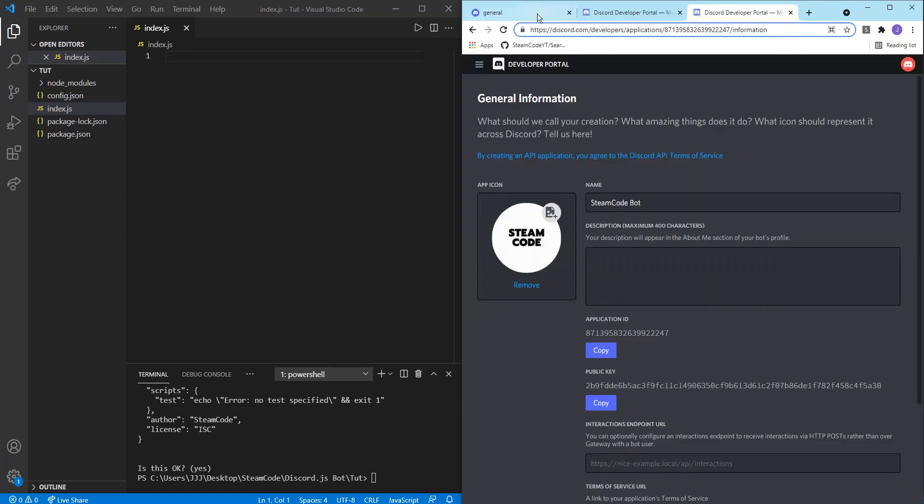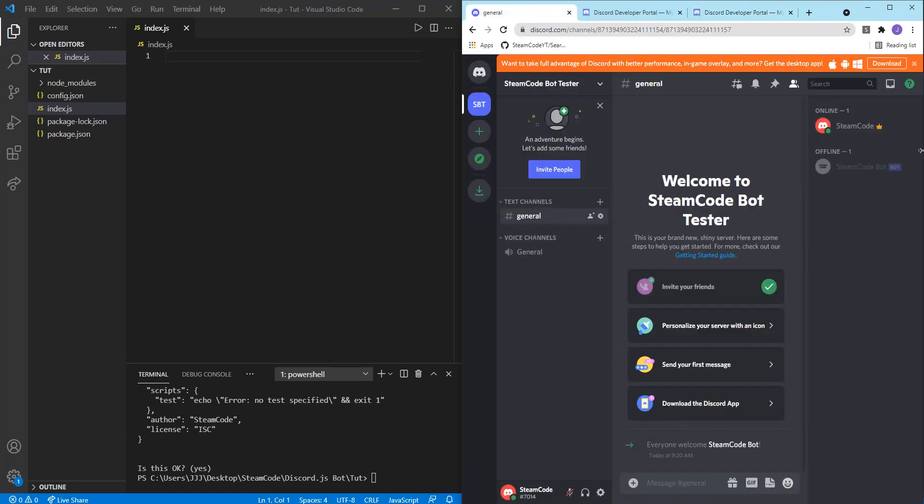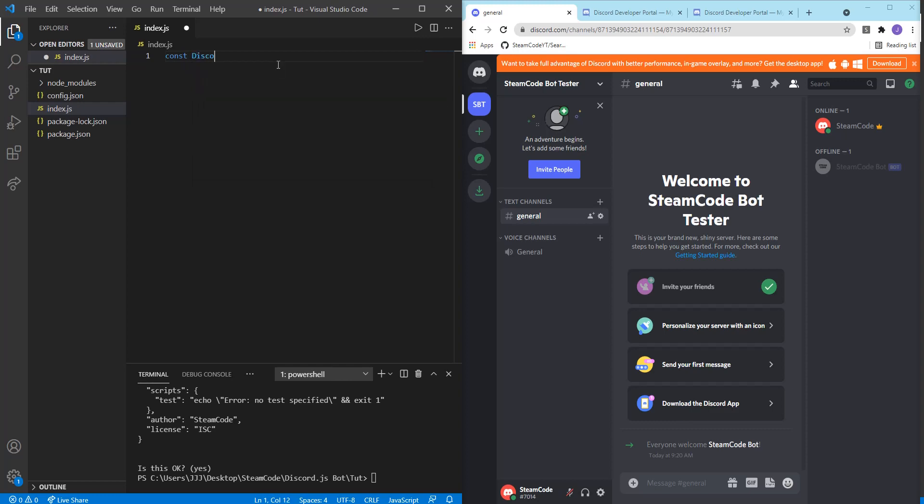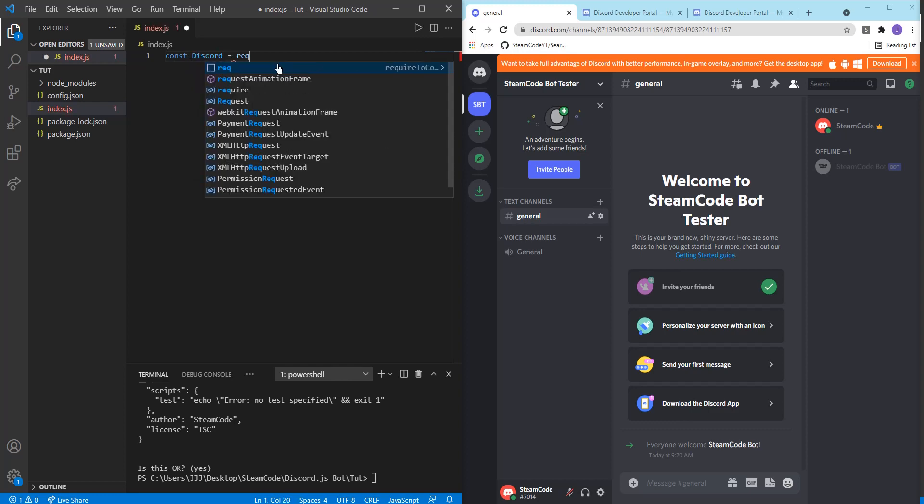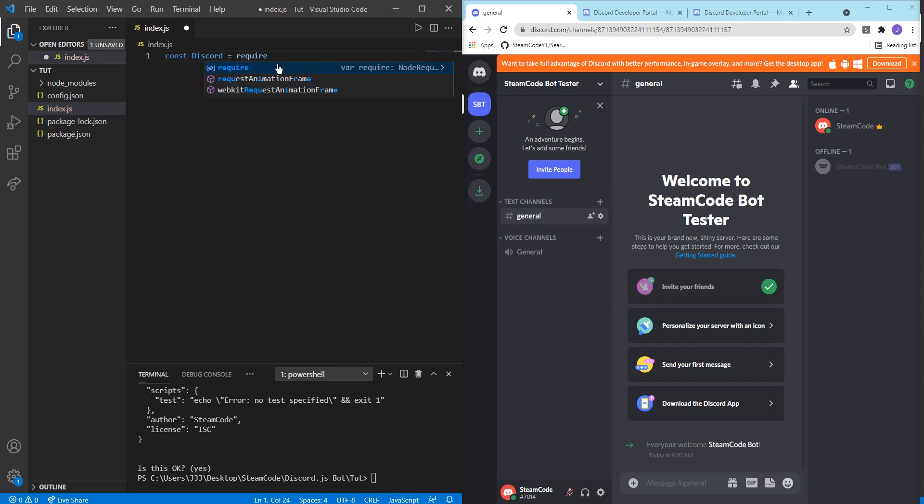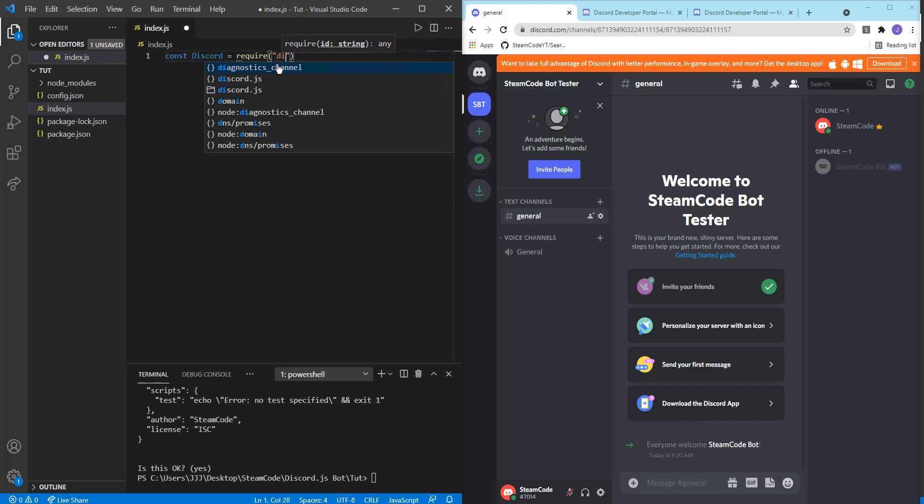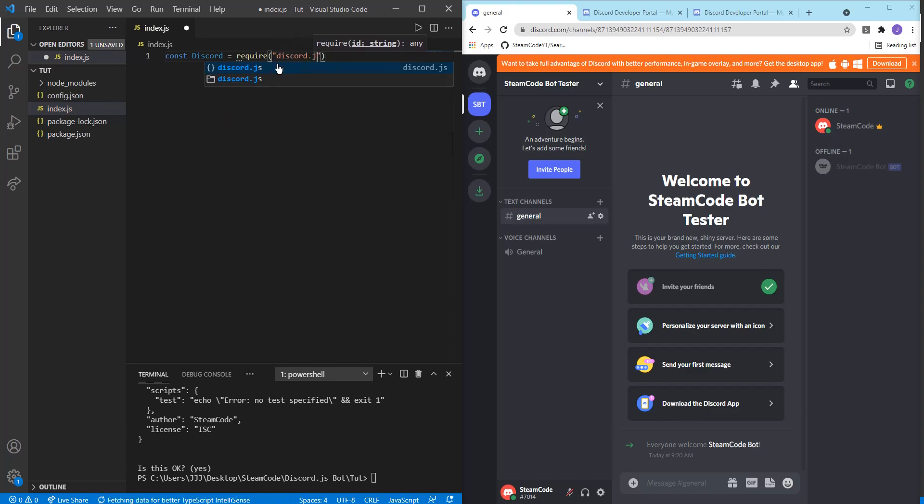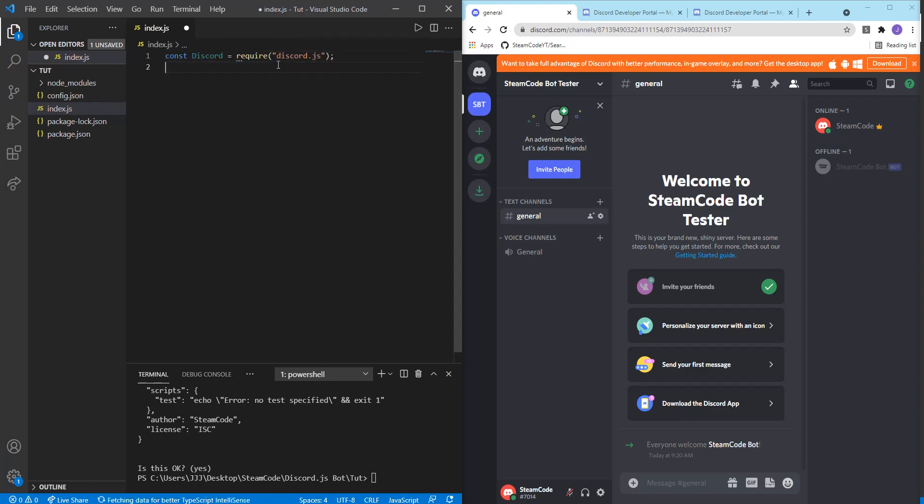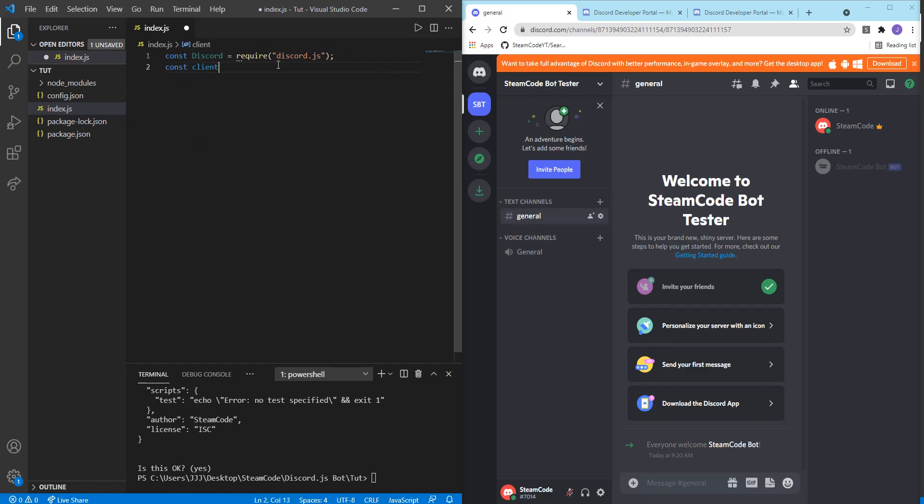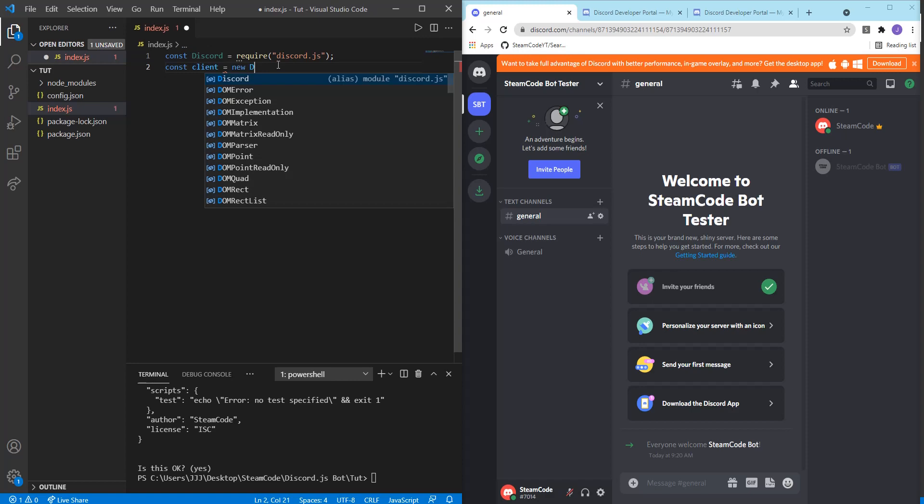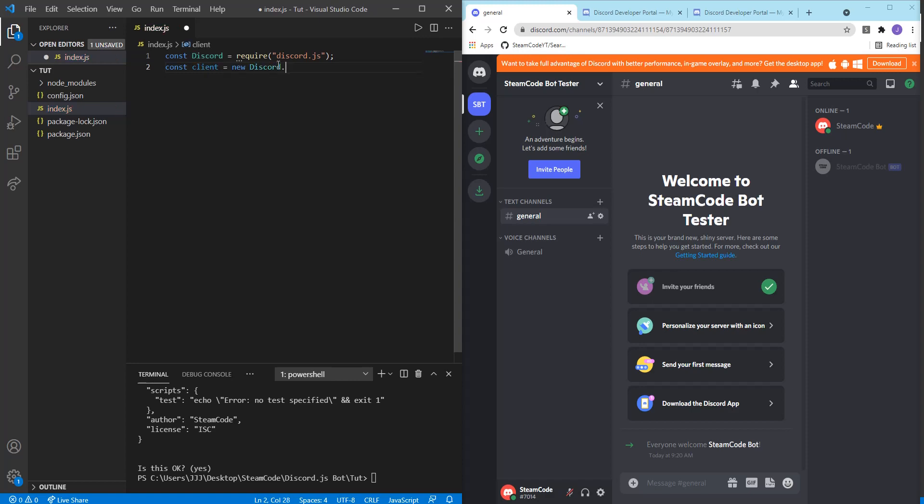All right, so now that we have the bot actually added to our server, let's get to the coding part. And let's start making it do some basic things. So in your index.js file, we're going to write a few lines of code. Constant discord equals require discord.js. This just allows us to use the discord.js module, then constant client equals new discord.client.